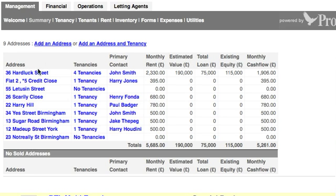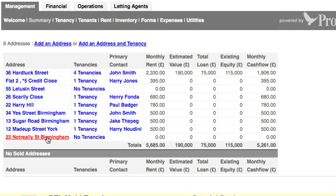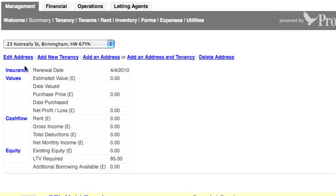Here on Portfolio View, we've got all the properties that I've added. Down here, 23 Not Really Street, Birmingham, currently has no tenancies, and I want to add a new tenancy to that. So I'm going to select that property. 23 Not Really Street, Birmingham has been selected in this drop-down menu, and I'm going to click Add New Tenancy.